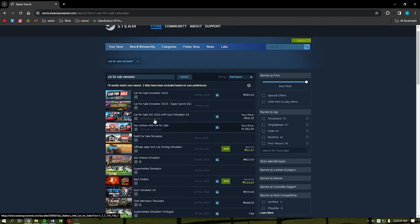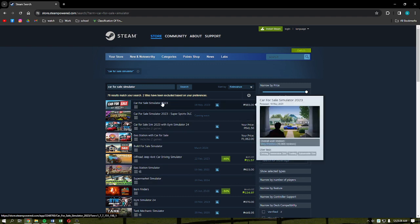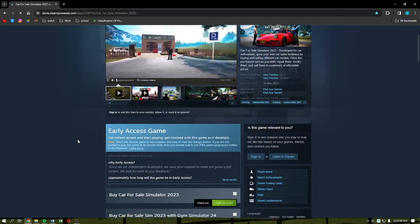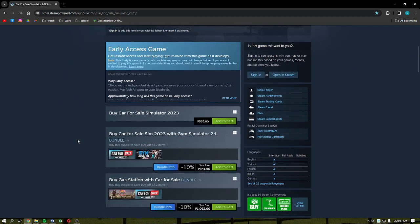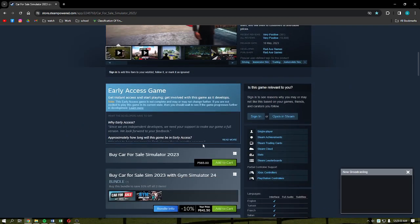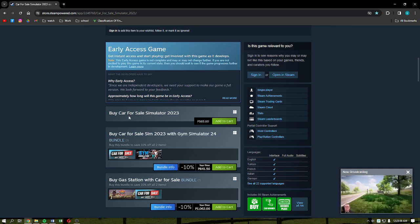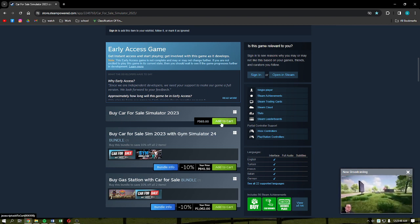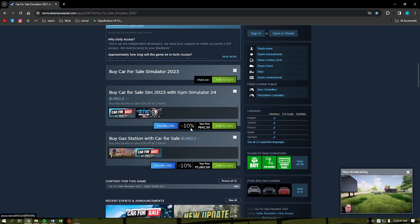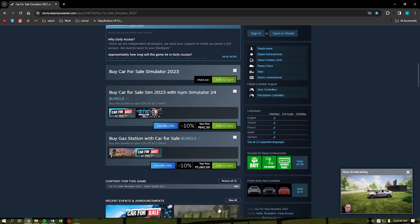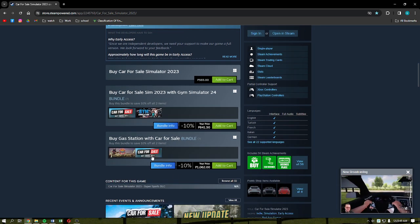After that you'll be faced with different results, but I'm going to click into the first one right here. As you scroll down you'll have this section right here. It says Buy Car for Sale Simulator 2023. You can opt to add that to your cart, and you actually have different options right here for bundles.